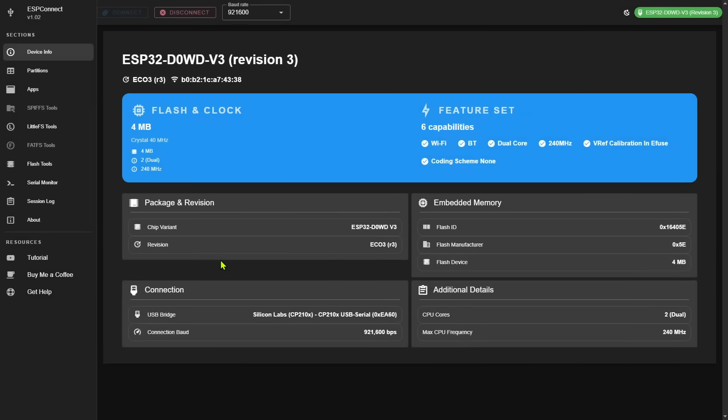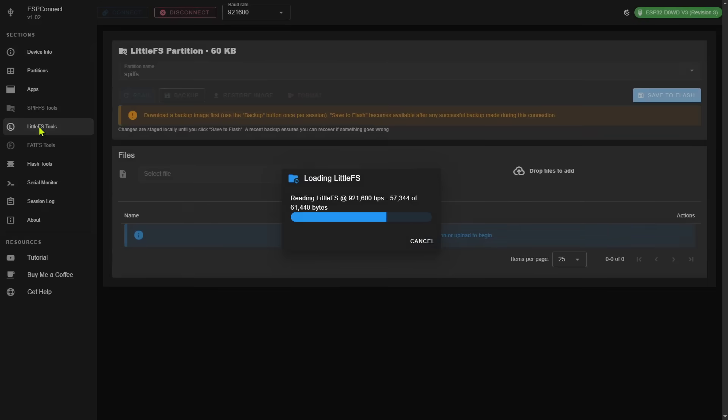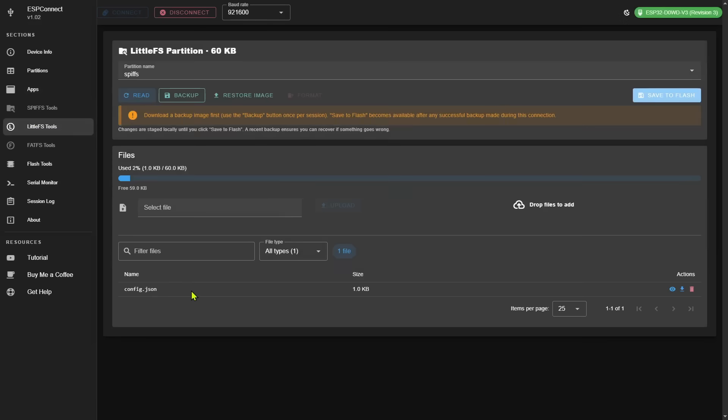And once again I can see all of the information about the ESP32 itself, but I can also take a look at the SPIFFS and see that configuration file. Now do note that this particular firmware has formatted SPIFFS as LittleFS and ESP Connect is able to detect that and highlight that as the option. So I'll go ahead and click into this. It'll read that and there's my configuration file.